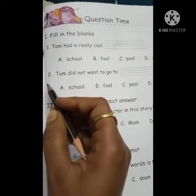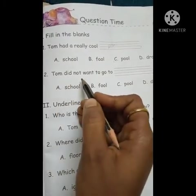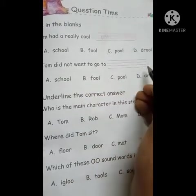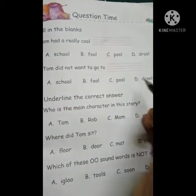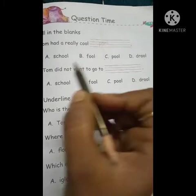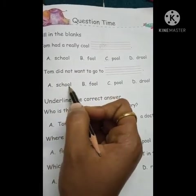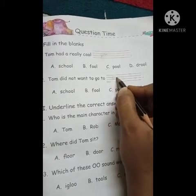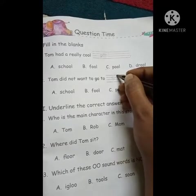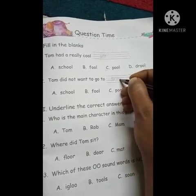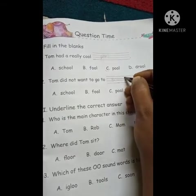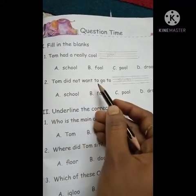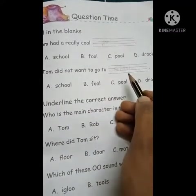Now come to the next question: Tom did not want to go to dash. Which one is right? S-C-H-O-O-L — School. Tom did not want to go to school.